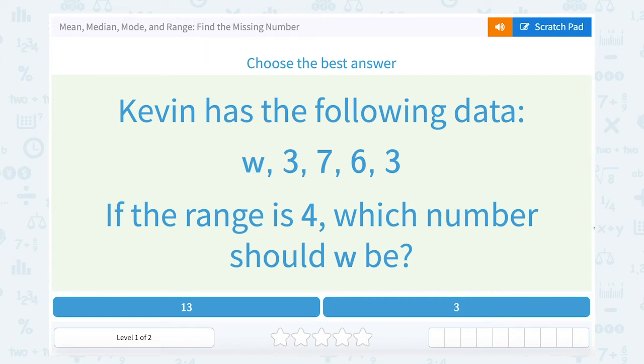Let's take a look at mean, median, mode, and range, and how to find the missing number.